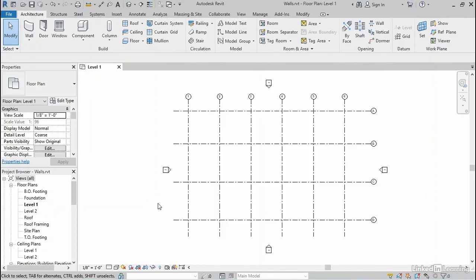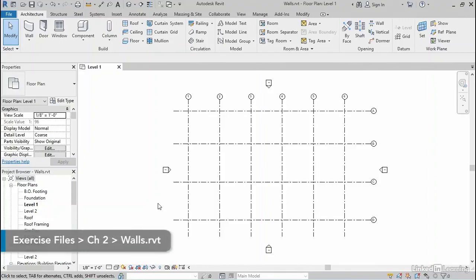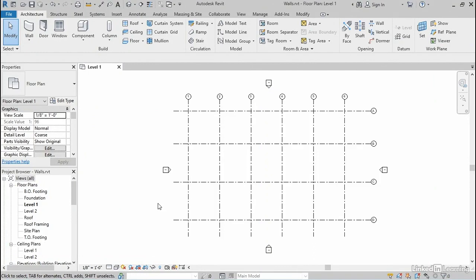Walls are perhaps the most basic element of any building. So regardless of whether or not your buildings need column grids, they almost certainly need walls. So let's spend a little bit of time doing some wall layout.